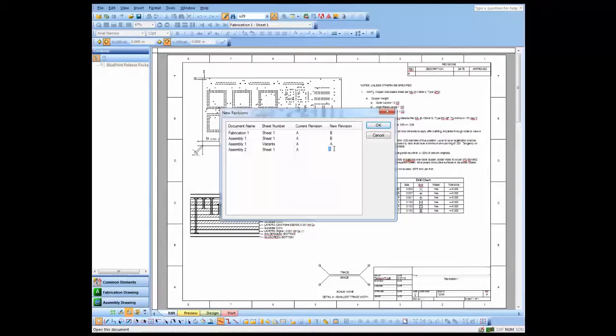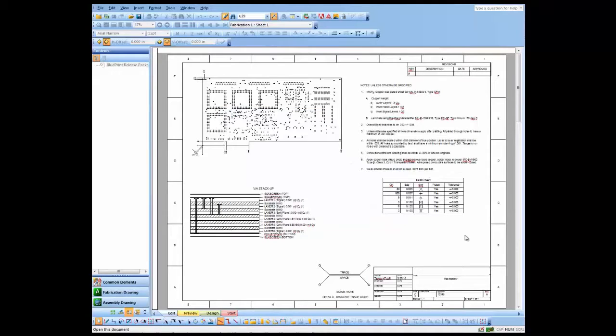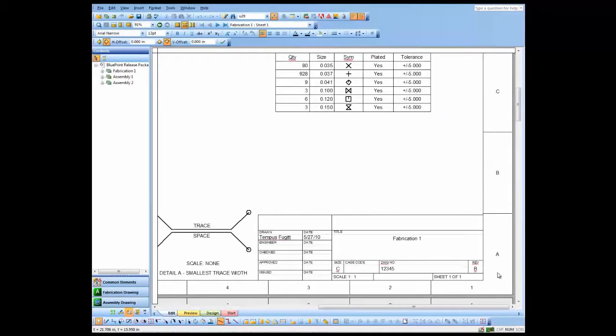I'm going to leave that rework at rev A and change all the other drawings to rev B. And you'll notice that of course it automatically gets updated to rev B.